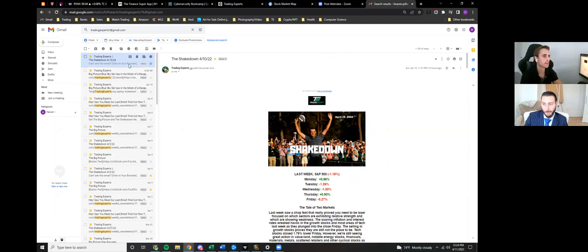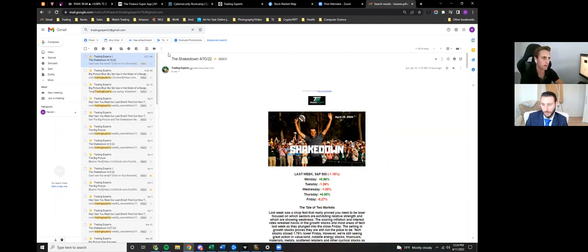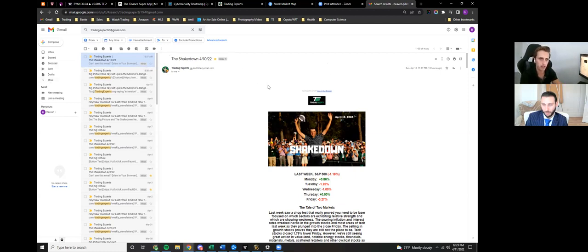If you're getting the Shakedown or the Big Picture and it's coming into your spam, what you want to do is just add Trading Experts as a contact in your Gmail. It's probably the same thing on Yahoo or whatever you might use, but I use Gmail, so we're going to do that.